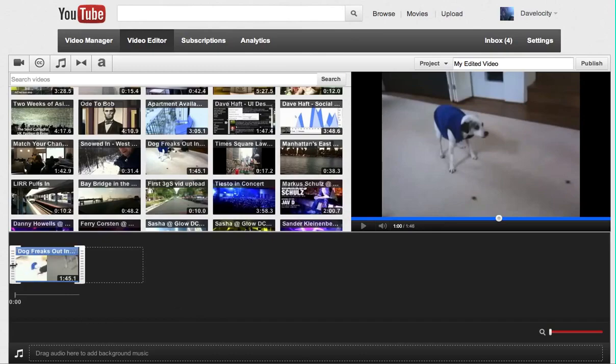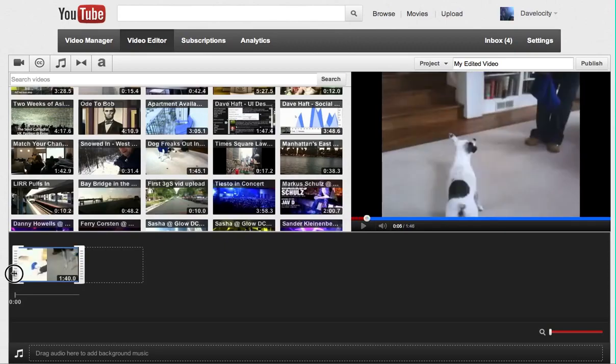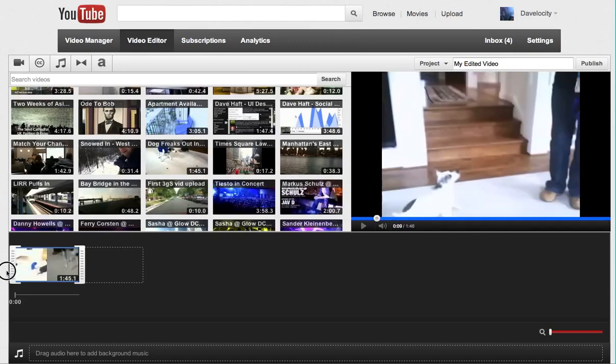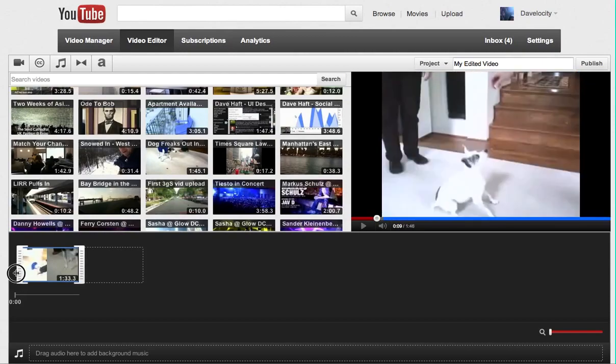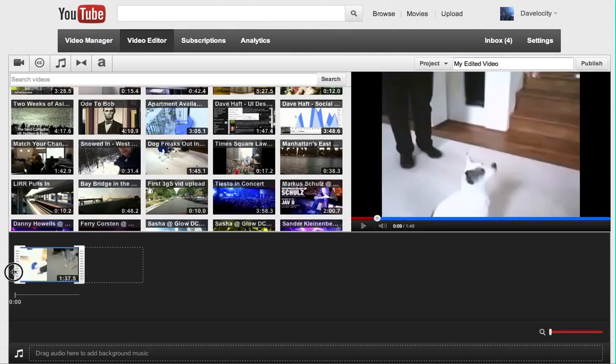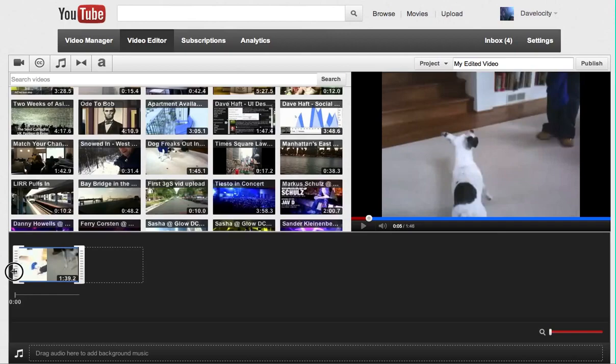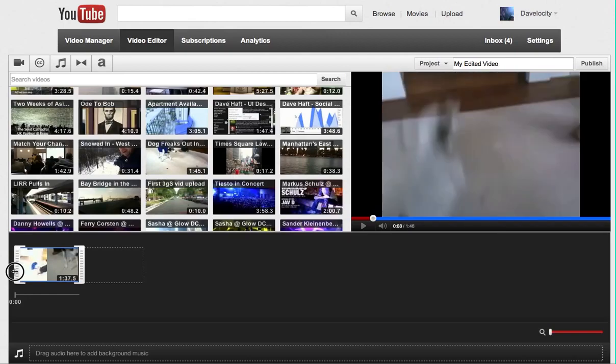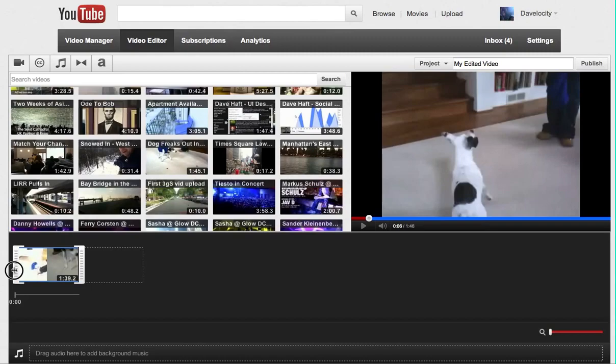First thing I'm going to do is trim the video down so that it contains only one of those clips. So the first part of the video, and you can see I'm dragging this handle here, I'm going to drag it, I'm trimming actually, I'm removing the front of the video, the first part of the video by dragging it to the right.